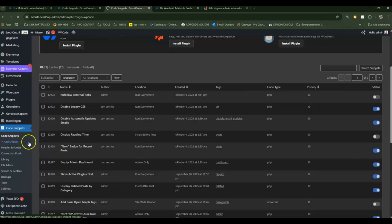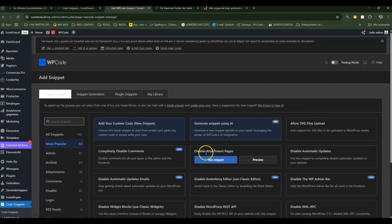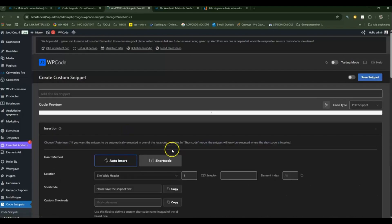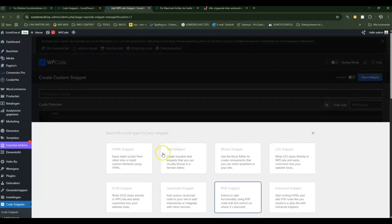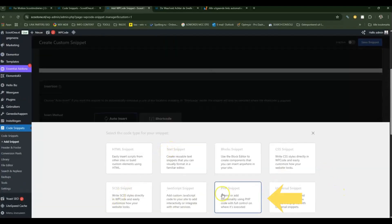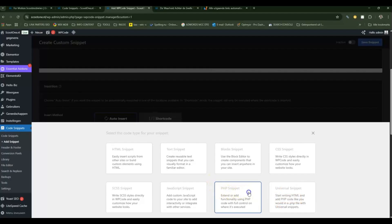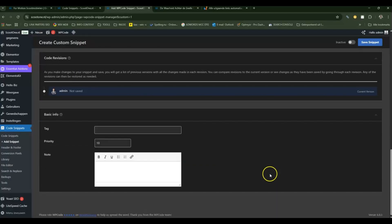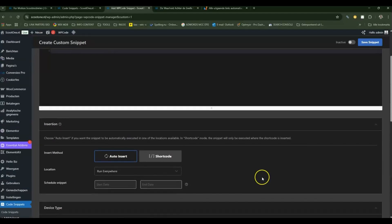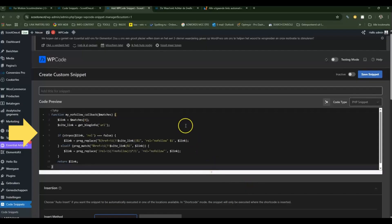Then go to Code Snippets, click on Add Snippet, add your custom code as a new snippet, select PHP snippet, and paste in the code. Give it a name.